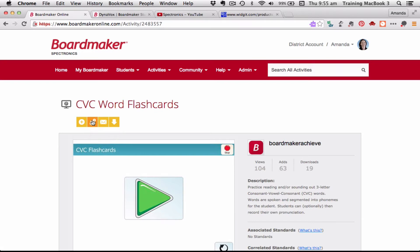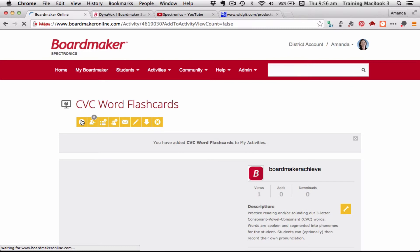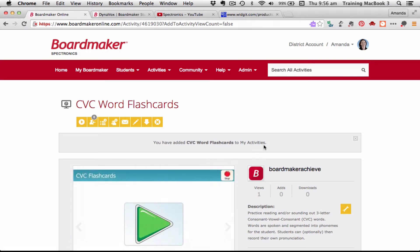I can also email or share the link with someone, and I can download the activity to my computer's hard drive rather than storing it online. The first thing I'm going to do is click 'Add to My Activities.' That has now added it to my activity set. When I go over to my Boardmaker and load up my activity set we'll see it there. I also want to point out that once things have been added, more options appear in this orange bar.